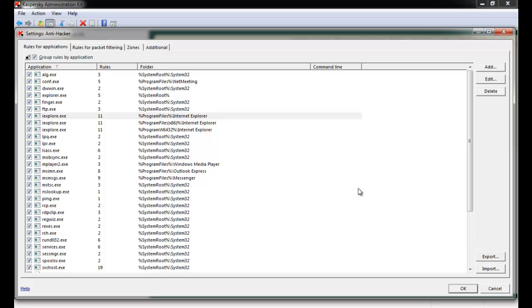To control specific application behavior and the way Kaspersky Antivirus filters network traffic, select Rules for Application. A number of default rules will already appear.